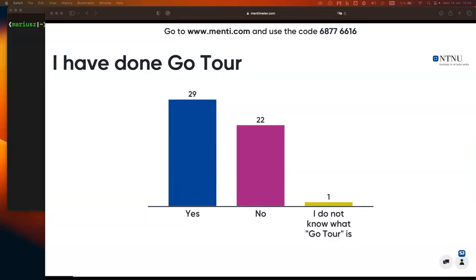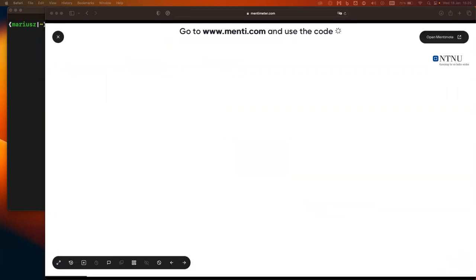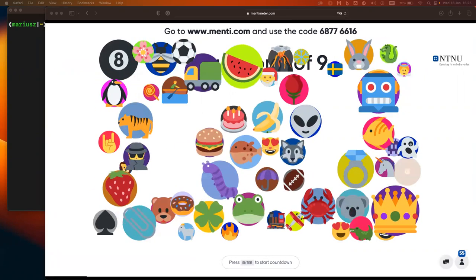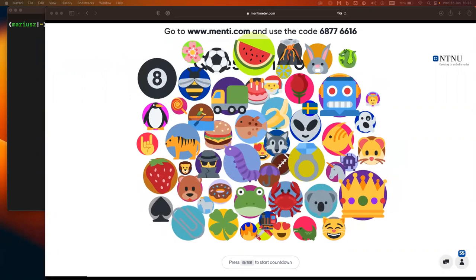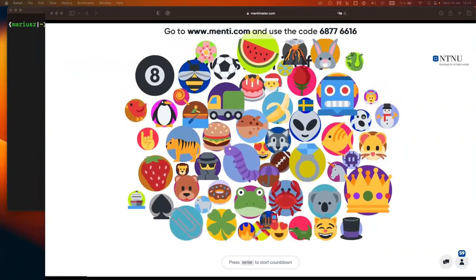Those of you who haven't done Go Tour, it's really important that you do it, otherwise you will be catching up with things. Go Tour is really easy to explain some of the fundamentals. There was a question which was not directly in the Go Tour but nevertheless relevant.